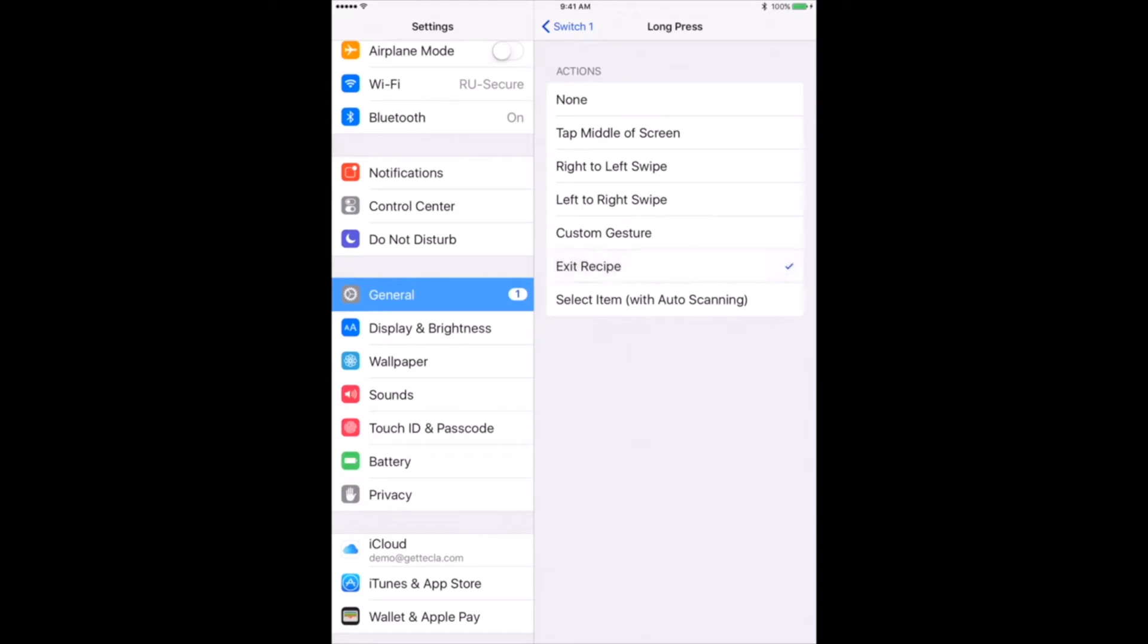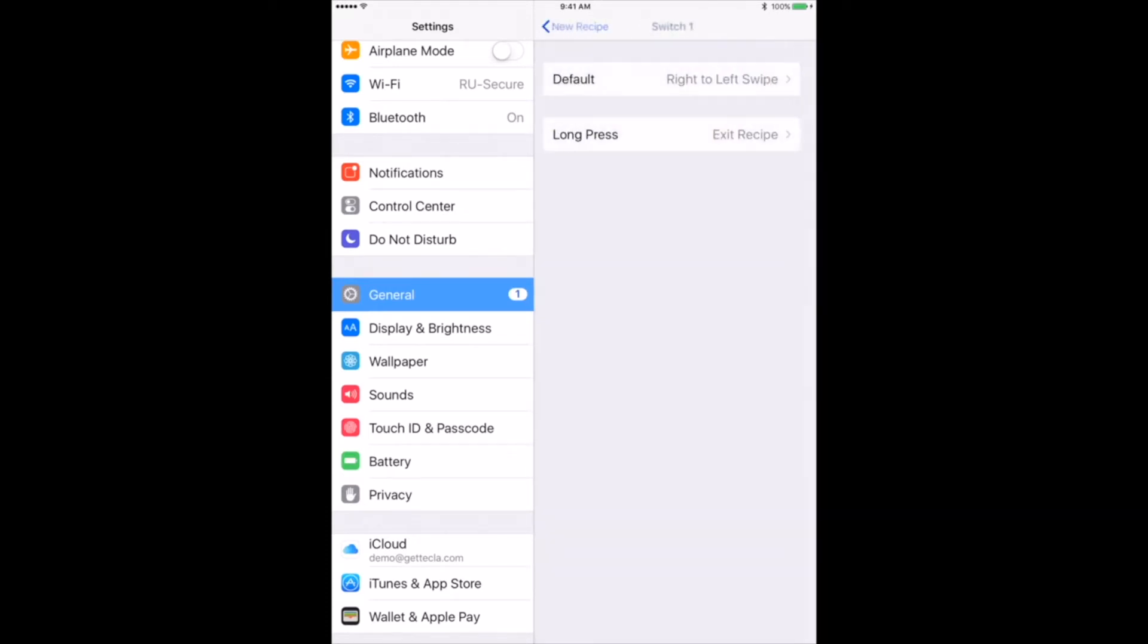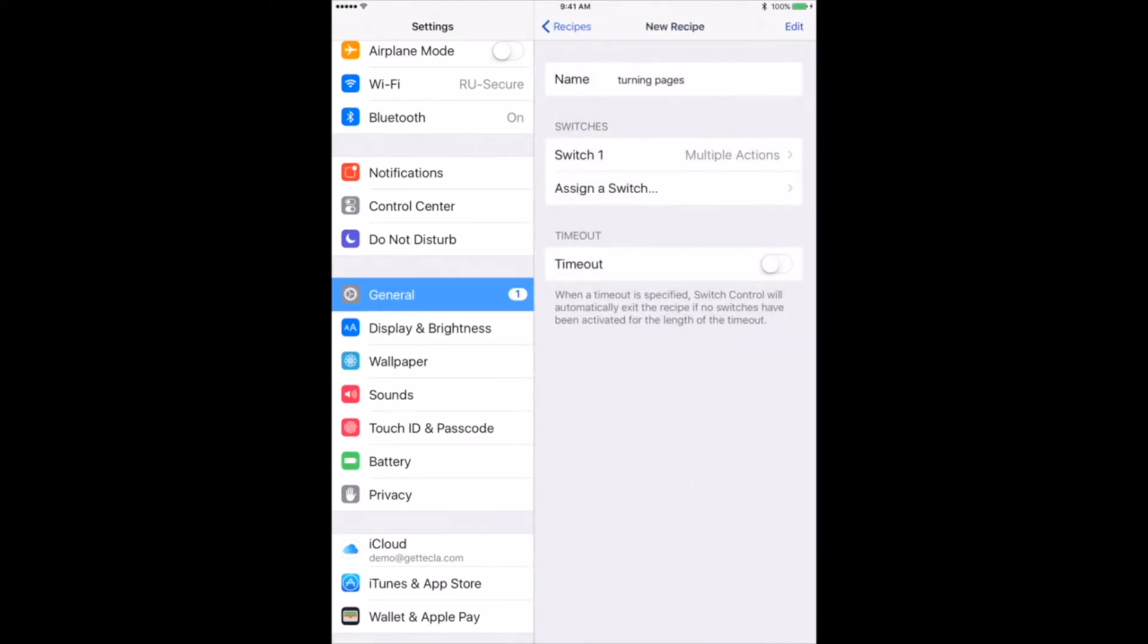For the purpose of this demonstration, we will select exit recipe for long press of both switches so we can turn off the recipe.